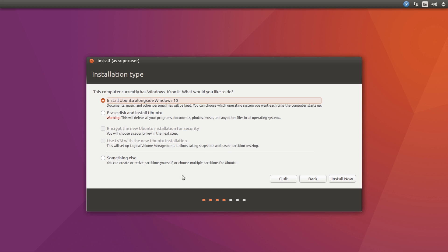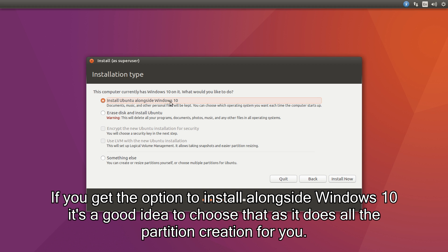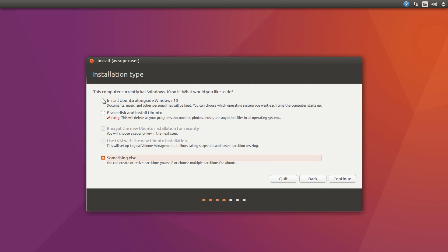Alright, after that's done, it will say install Ubuntu alongside Windows 10, or erase disk and install Ubuntu, or you can do something else which you can create and resize the partitions the way you like. For people who don't want to mess around with partitions anymore, you could go for the install Ubuntu alongside Windows 10 option, which is the simplest option. But sometimes this option doesn't appear for some reason, so I'm going to go with the something else option and show you how to do that. But if the install Ubuntu alongside Windows 10 does come up for you, then just go with that because it's the easiest and quickest way.